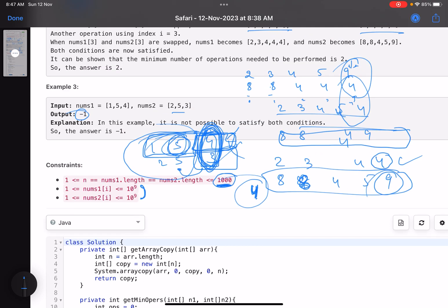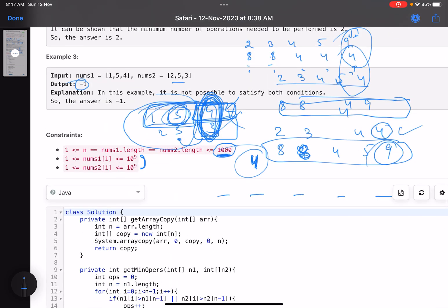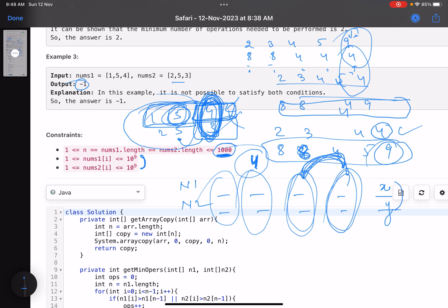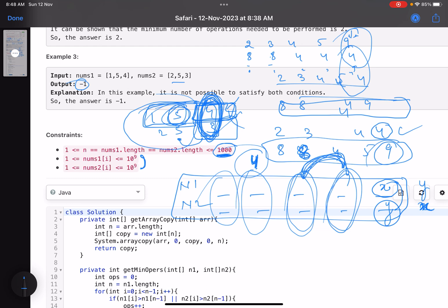Now the intuition: you can only swap elements at the same index across the two arrays. So there are exactly two possible configurations for the last position: either the last element of nums1 is x and nums2 is y (original), or you swap them so nums1 ends with y and nums2 ends with x. For each configuration, calculate how many swaps are needed. The minimum of these two will be your answer.